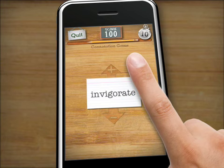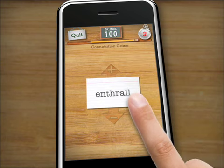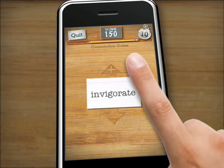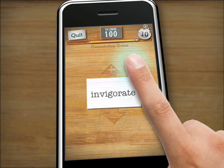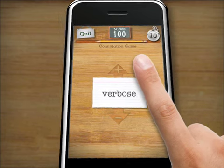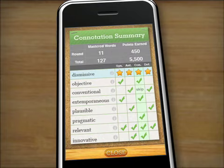Just like on the real SAT, speed and accuracy are key. Points are awarded as users progress through the rounds. To skip a word you don't know, double tap the screen or just shake the device. Once a word has been successfully encountered in all four games, it is designated as mastered. The more mastered words, the better prepared a student will be for the SAT.